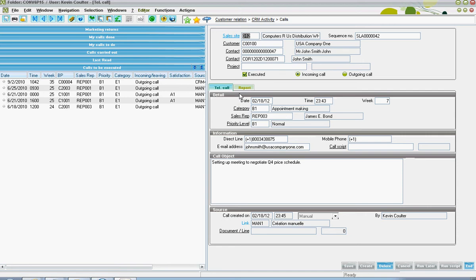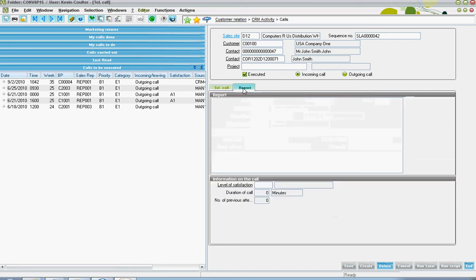One should also note that over here on the report tab is where one can come to specify the results of the call and also the call's level of satisfaction and duration.